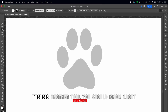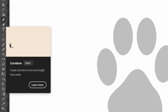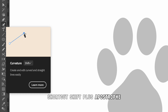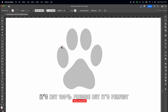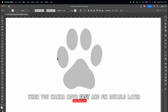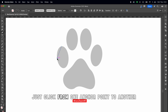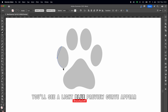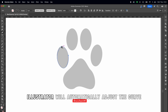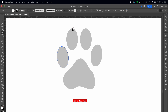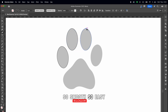Speaking of curves, this tool creates smooth curves really quickly. It's not 100% precise, but it's perfect when you want to move fast and fix details later. Just click from one anchor point to another and you'll see a light blue preview curve appear. Keep going until you finish the shape — Illustrator will automatically adjust the curve at the end. So smooth, so easy.